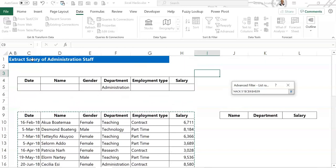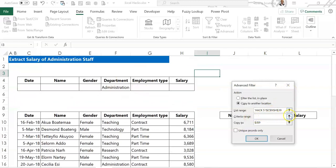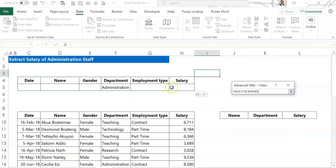So this completes the database selection. Our criteria range is the criteria bar we created on top of the original database. Again, you select it with the headers and you include that extra row with the criteria.